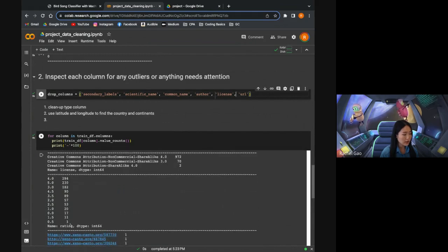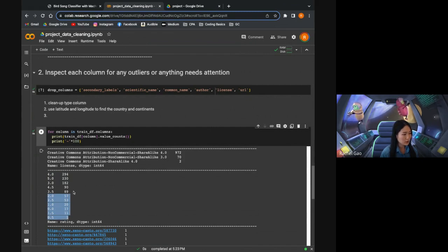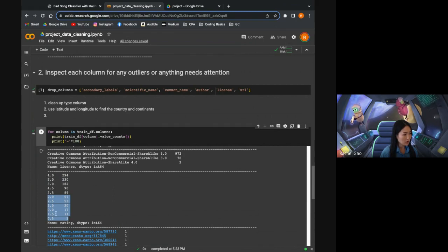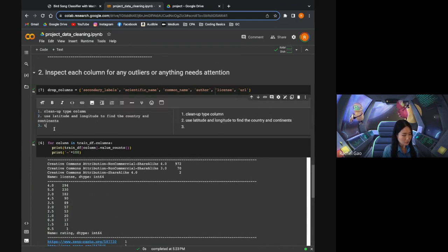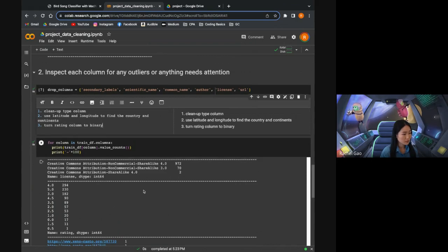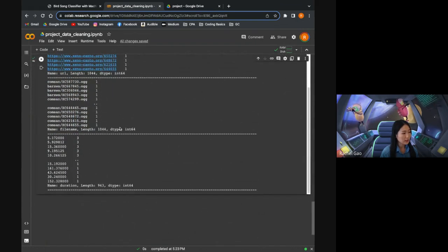Looking at the rating column, the majority are rated at least three and most have very good quality, so I wouldn't be too worried. However, there are many different categories, so if we want to use this rating column, we'd want to binarize it — anything below three becomes zero, anything above three becomes one. Something to think about. For file name, all values are unique. The duration column is something we can look at later during the EDA.